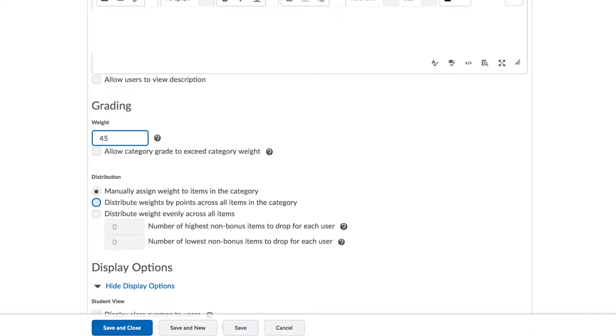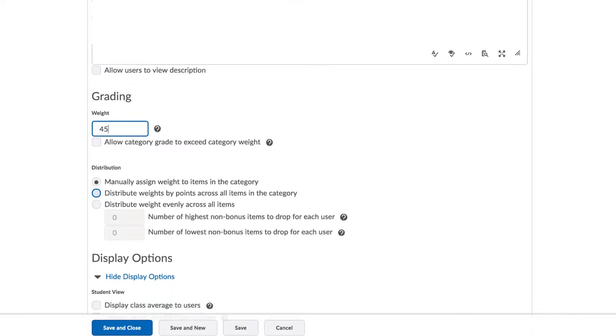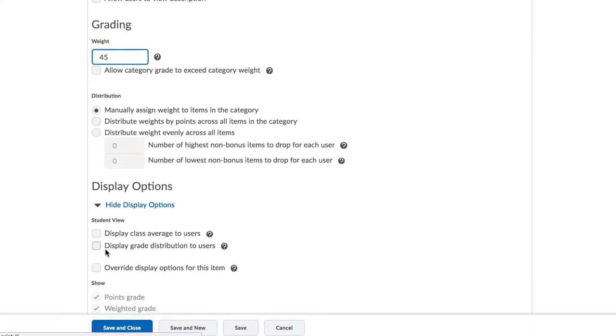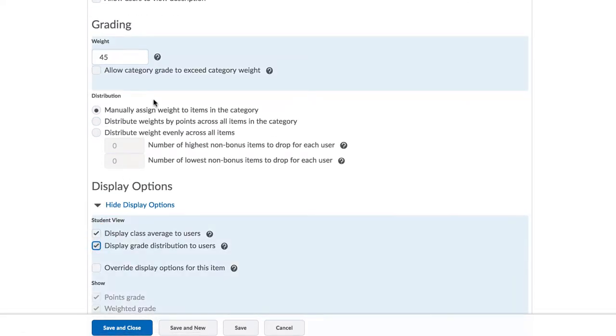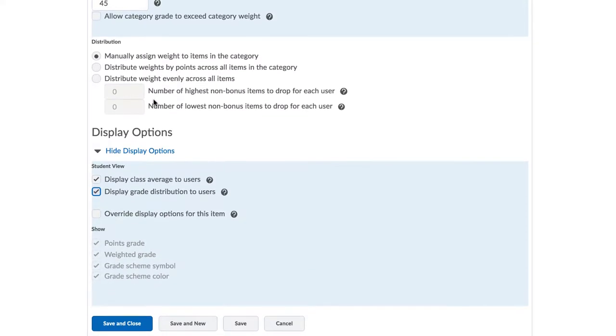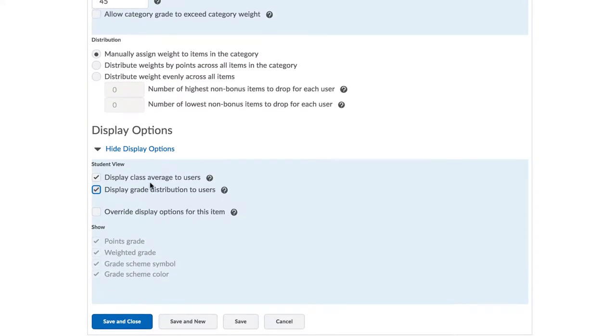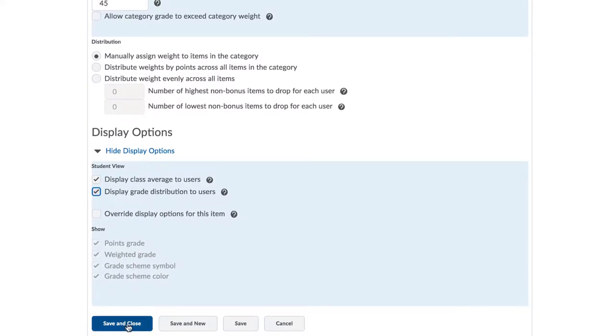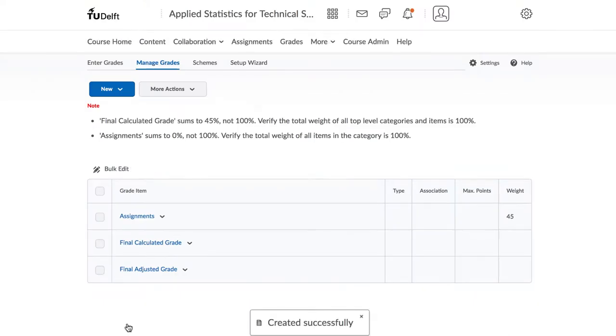You might need to scroll a bit further down and you can choose to select these two checkboxes where you show the class average as well as the grade distribution to the students. This can be very useful so that they can gauge where they stand relative to the rest of the class. Click on Save and Close.